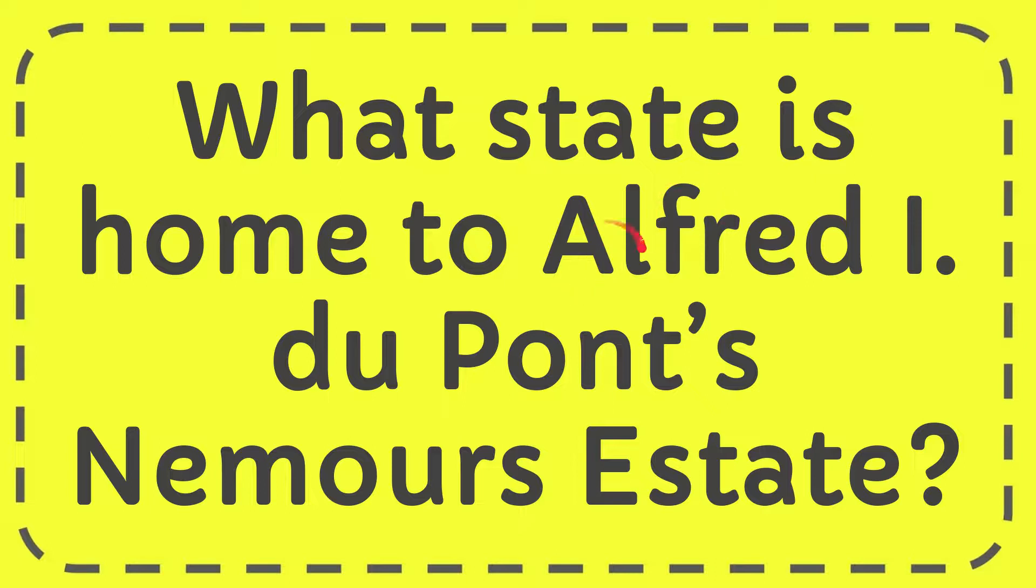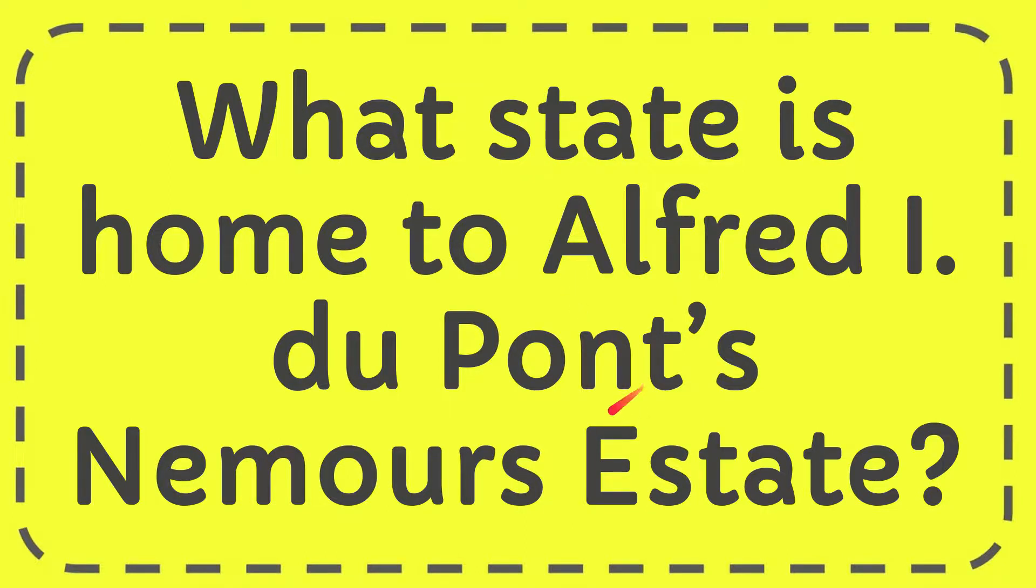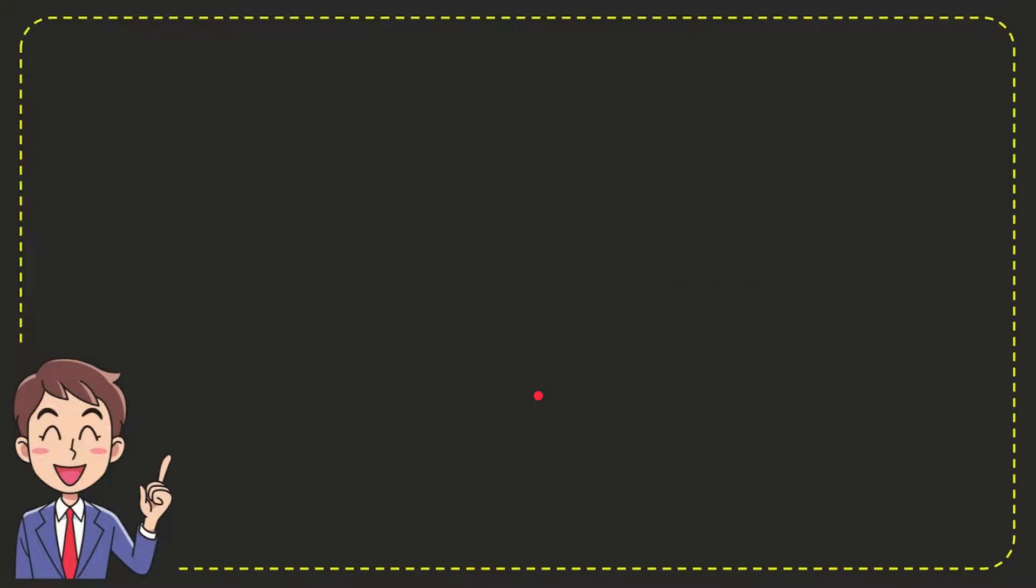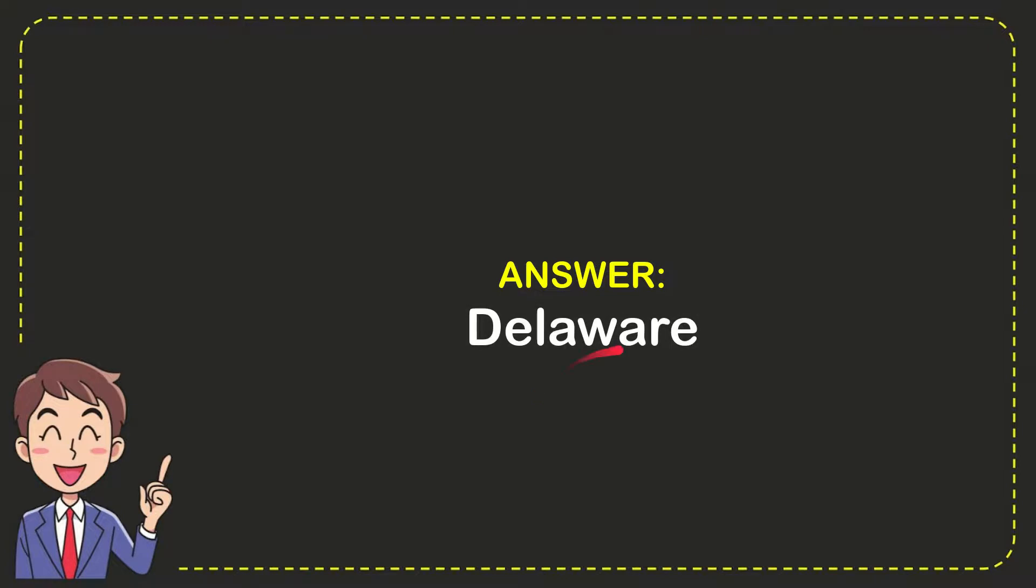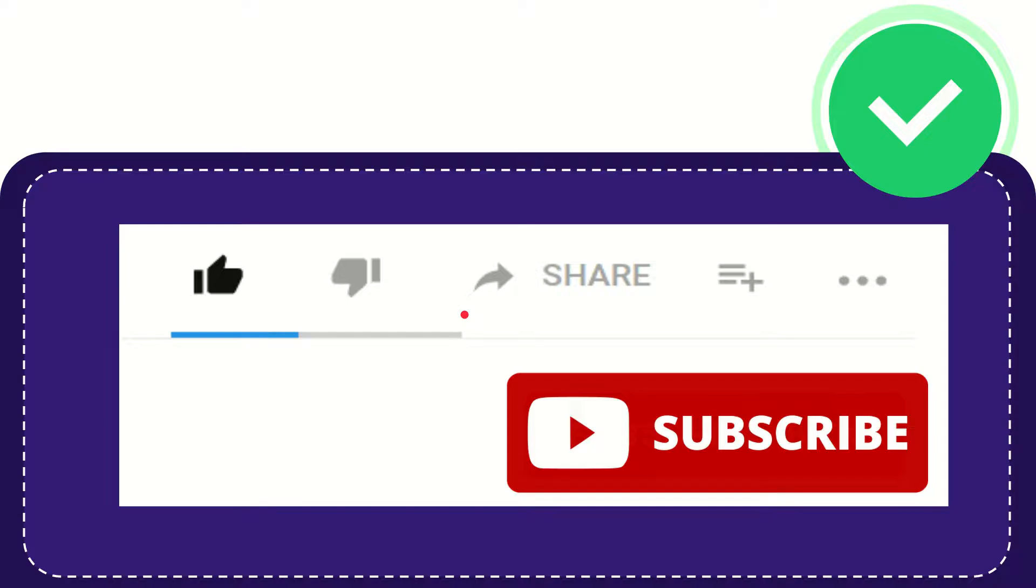In this video I'm going to give you the answer for this question, and the question is: what state is home to Alfred I. du Pont's Nemours estate? Well, now I'll give you the answer for this question and the correct answer for the question is Delaware. So that is the answer for the question: Delaware.